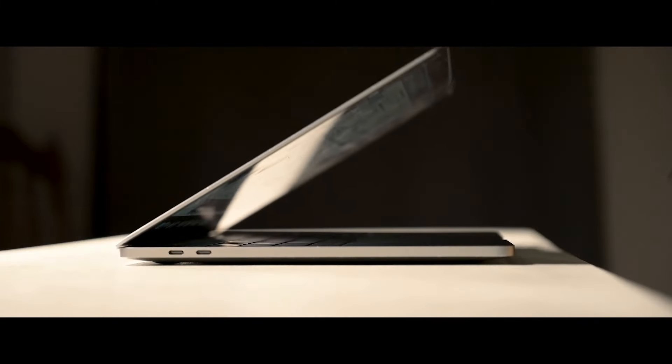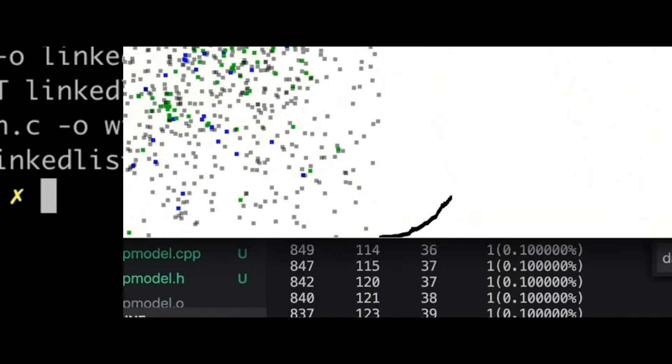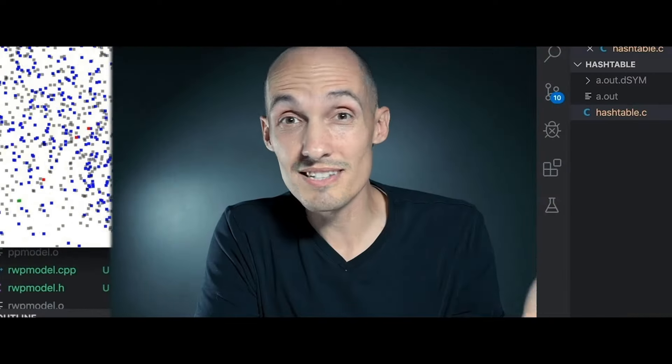Today we're playing with reader-writer locks with some examples in C, and we're going to find out if these new fancy kind of locks are actually better than the usual mutex locks that we're used to. Welcome back — it's summertime, and I'm doing some prep for my fall operating systems class, so I thought let's do a video on threads, locks, and thread safety.